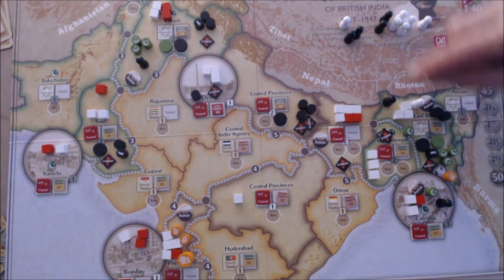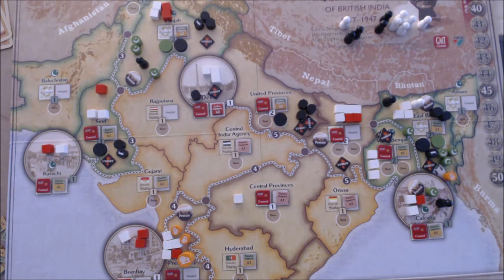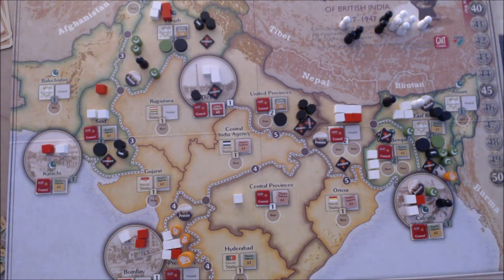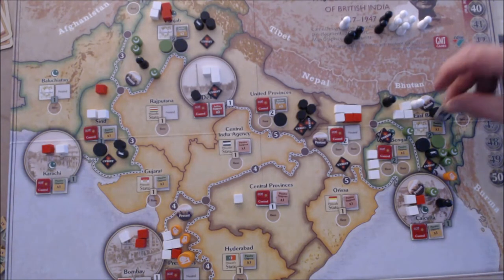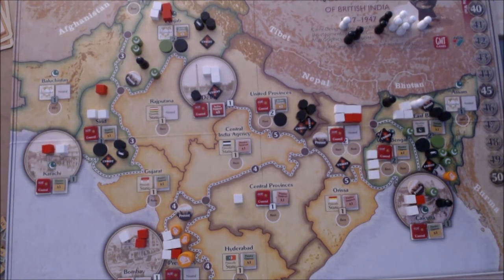The Muslim League sends an activist onto the railways where they've got three or more pieces. Then for their special activity they infiltrate to place a Muslim state. During a crisis, place a Muslim state marker in a province with a Muslim League base and no Raj control. Because they've now lost control of both East Bengal and the Punjab, it's one of those two — the one with fewest cubes is East Bengal, so we get our first Muslim state in East Bengal, putting four points onto the Muslim League score.